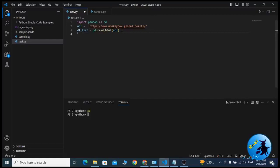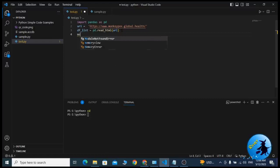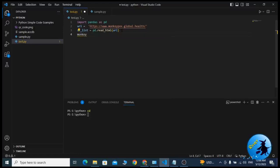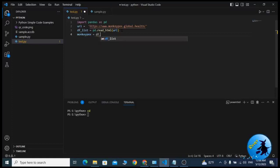The fourth one is monkeypox equals df_list.